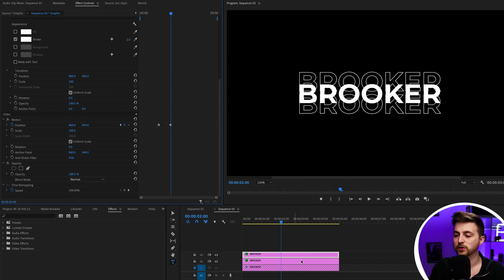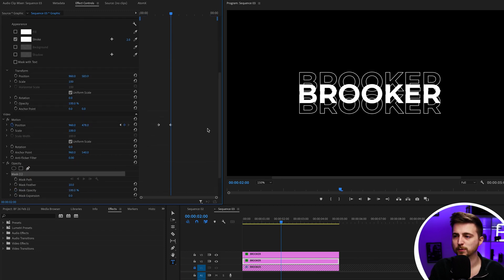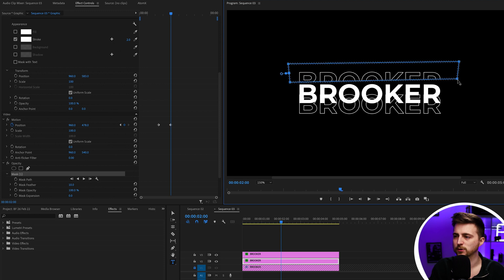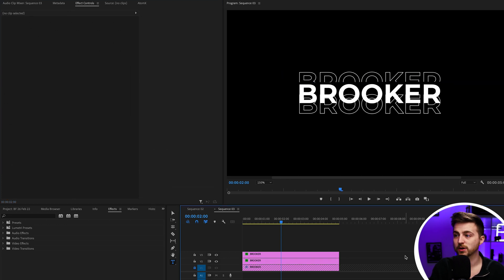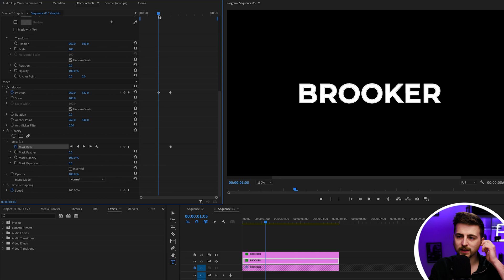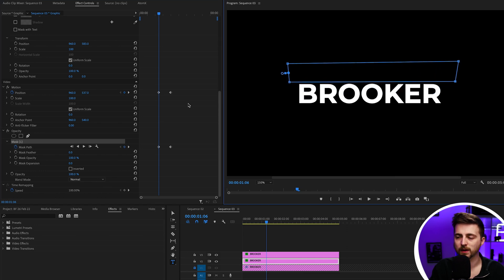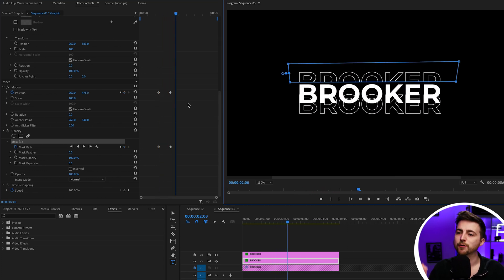Once you've done that, go ahead and create a mask. Go to Opacity, select the free draw bezier tool, and draw a rectangle mask across the middle of the text layer. If it doesn't look perfect, make some adjustments to straighten out the bottom line. Then go down to the keyframes and create a brand new keyframe on mask path at the end of that action. Scroll to the beginning and move that mask up above the text. When you play back, you should see it falls where it needs to go.